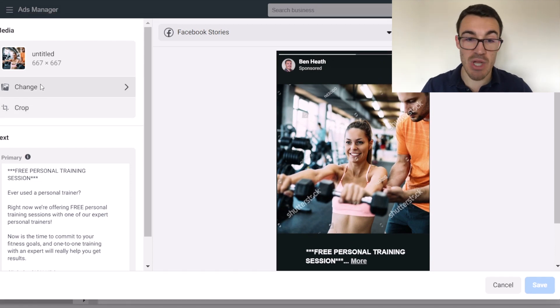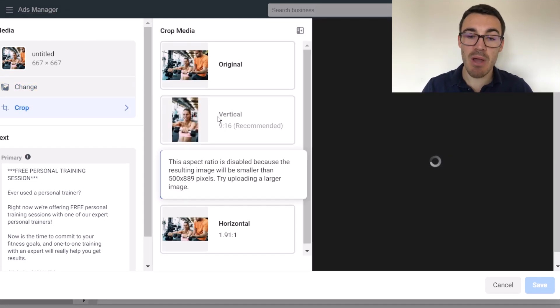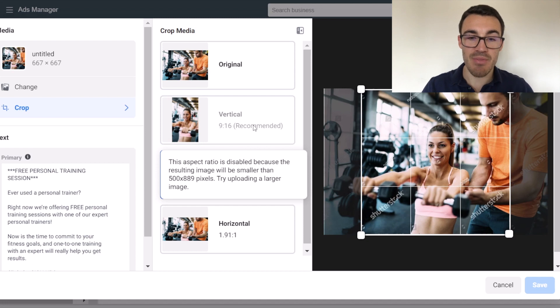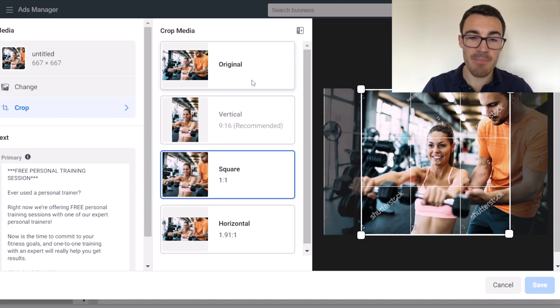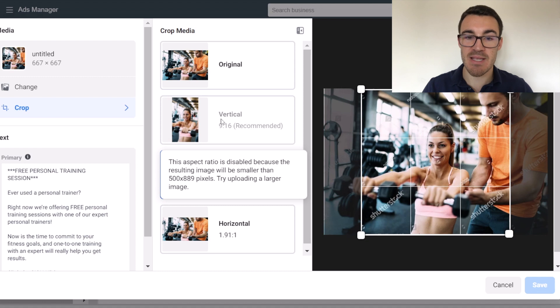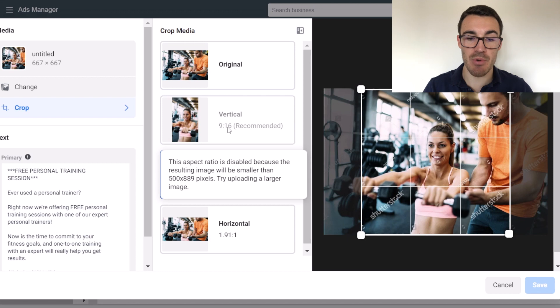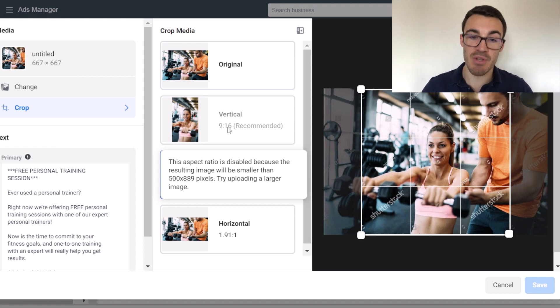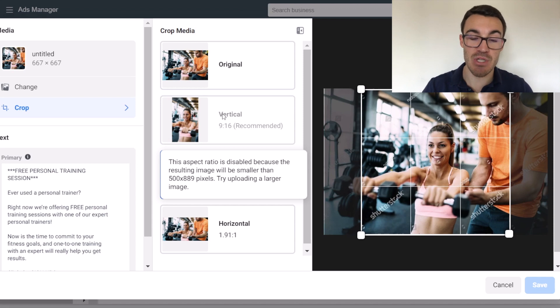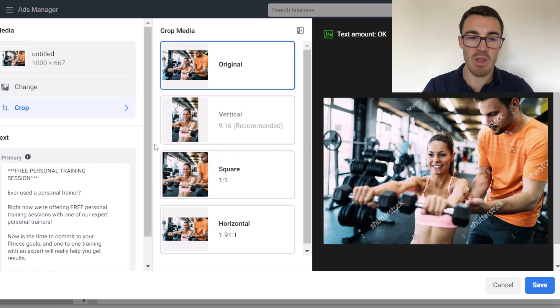I might want to change the image. We've already covered that. I also might want to crop the ad. Now, what it would normally look to do with stories is to crop it vertically. Now, you can see that I can't do this, and the warning message I'm getting here is this aspect ratio is disabled because the resulting image will be smaller than a certain amount. So we need me to use a larger image here in order to be able to use it vertically, but that's an option.